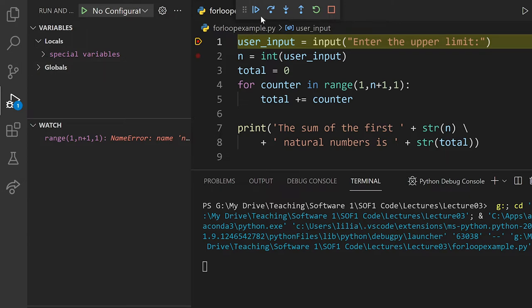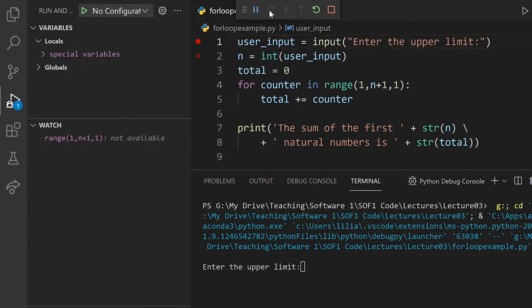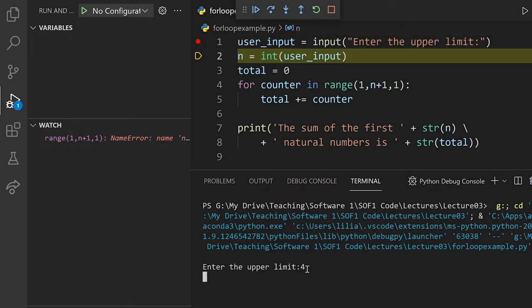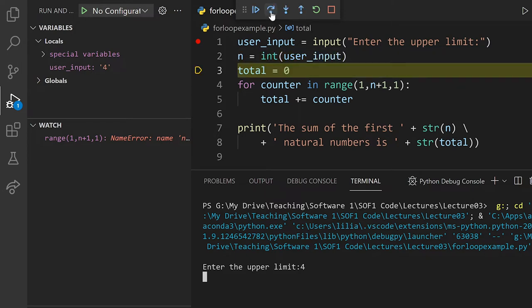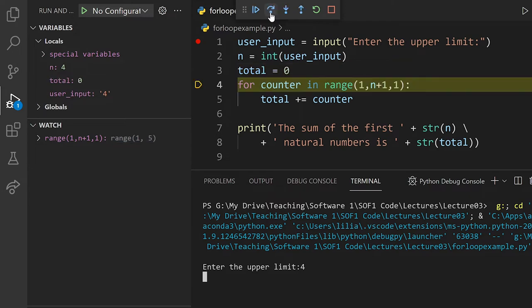So the first step is to take the input from the user using this command. And let's say I'm going to input the value 4. Having done so, I'm going to have the variable user_input referencing the string '4'. Next, I'm going to convert that string into an int and store that into the variable n. And I'm going to initialize total to 0, which is going to contain the partial sum of the nth first numbers.